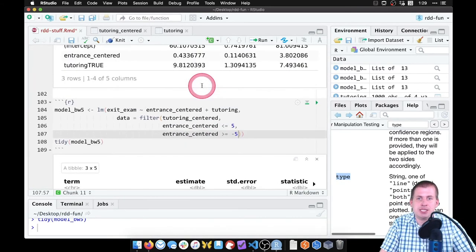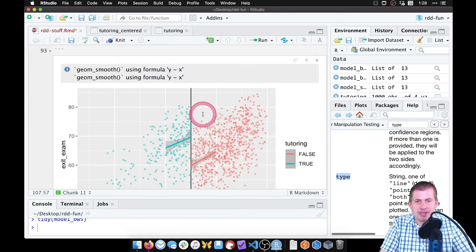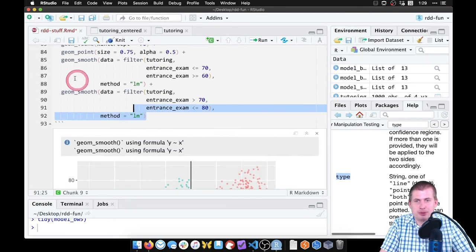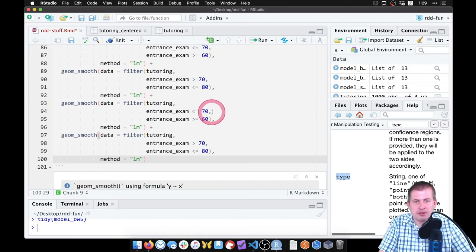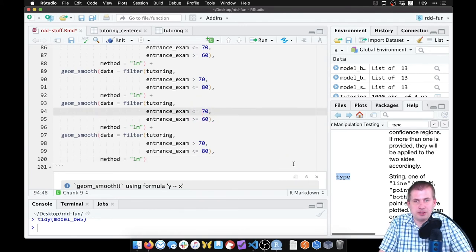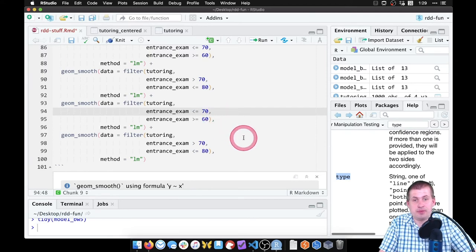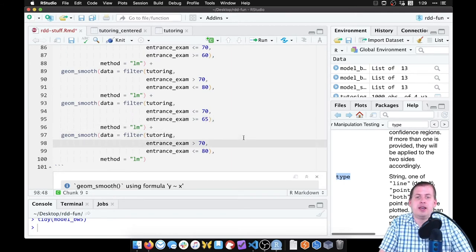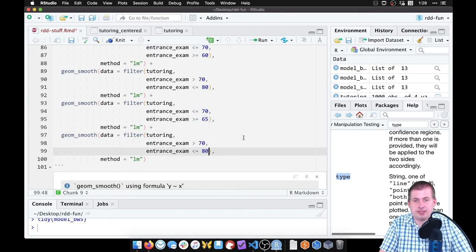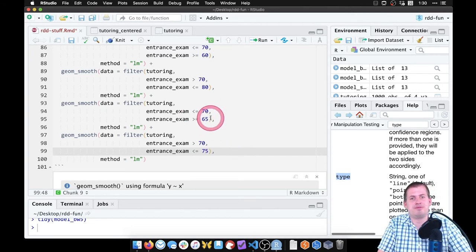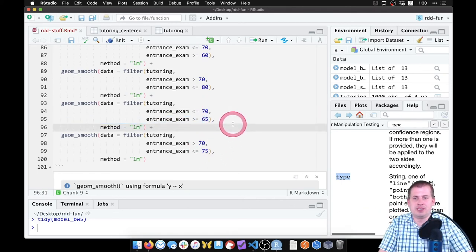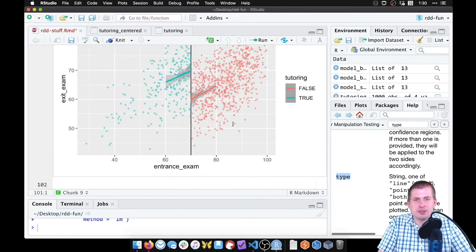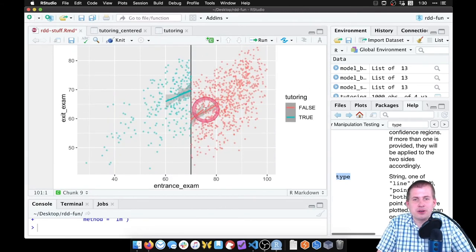We can plot both bandwidths at the same time. Coming back to the plot, we copy both geom_smooths and adjust the filters: for the bandwidth-5 lines, the left side is less than 70 but greater than 65, and the right side is greater than 70 but less than 75. Plotting that now shows a bunch of little lines — the shorter lines with the narrow bandwidth are a bit steeper, which is why the gap got slightly bigger.